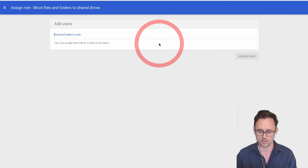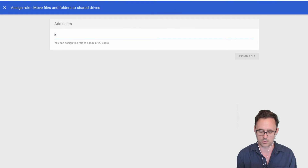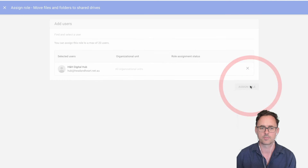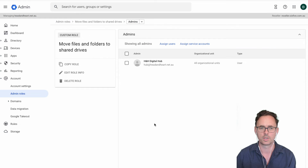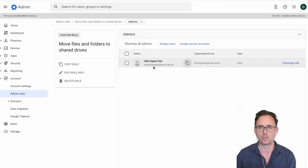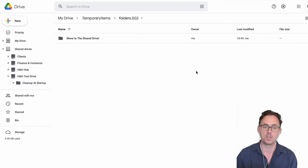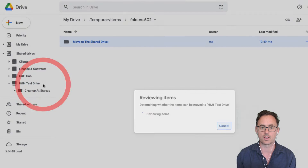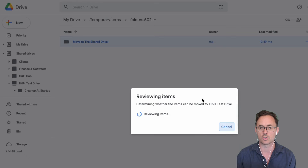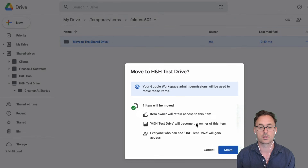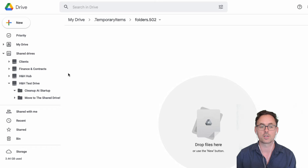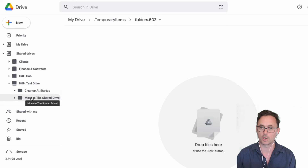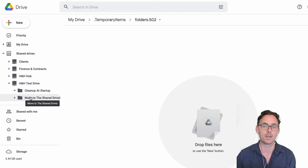What we're looking for is 'Move any file or folder into a Shared Drive.' We tick that — it's just this one permission — then click 'Create role.' It will ask who we want to assign to that role, so we type in our username and assign the role. Now when we come back and look at this as the user and try to drag our folder, we can now drop it onto the Shared Drive. It will do the checks and migrate that folder — now the folder and all the files underneath it are owned by the organization.